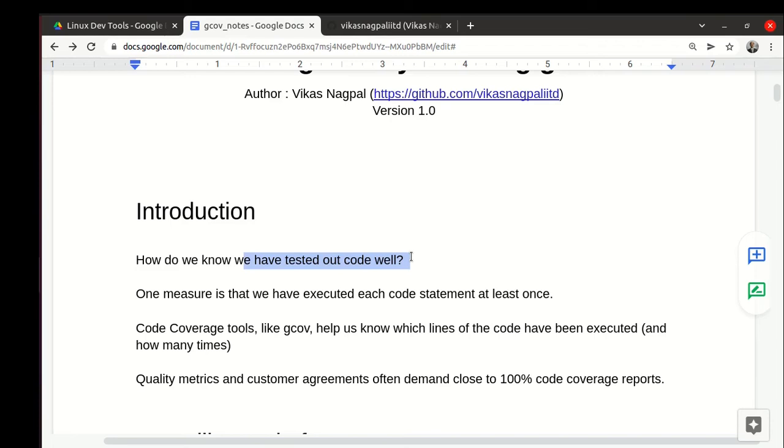If a tool can tell us which lines we have executed and which lines we have not, then we know where to add test cases. In fact, if the tool can tell us which lines execute most of the time, let's say ten thousand times versus a hundred times, we can optimize accordingly.